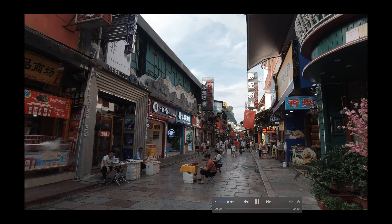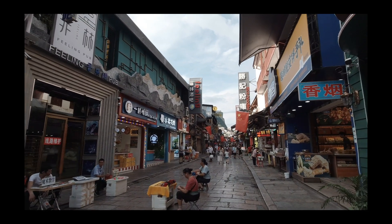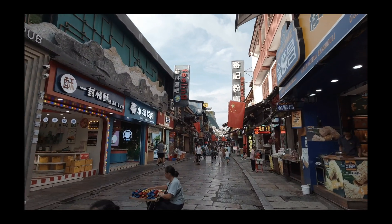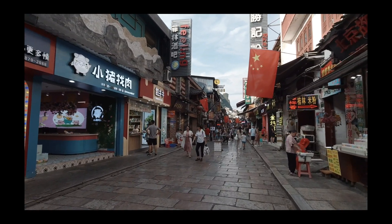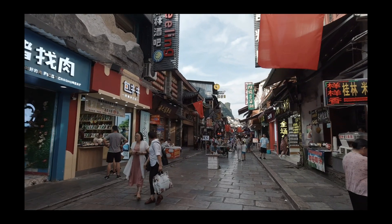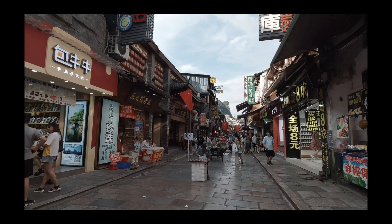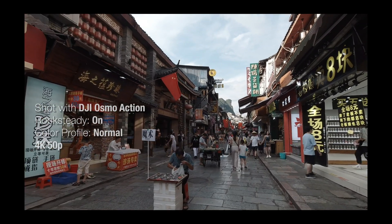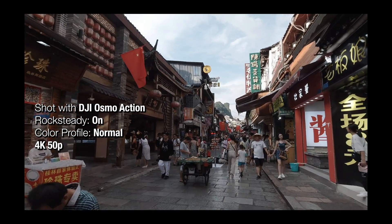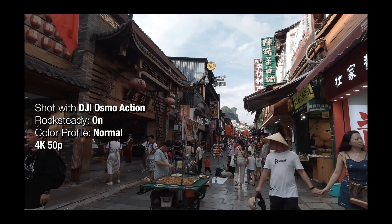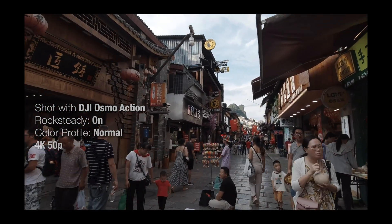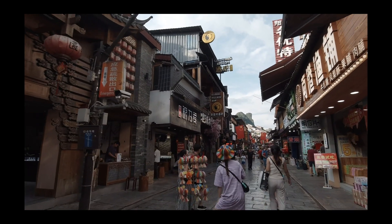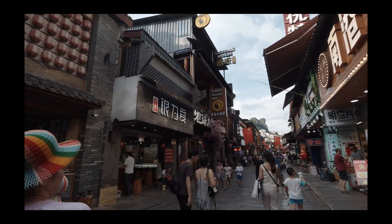So here's one of the shots that I want to stabilize using time remapping to speed up the video. This is the famous West Street in Yangshuo in Guilin province in China. This footage was shot with DJI Osmo Action with rock steady on and I was on normal color profile. I tried to walk as steady as possible here taking small steps, but it was very difficult since there were so many people here.